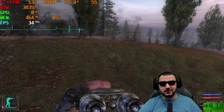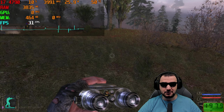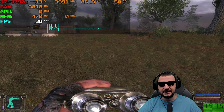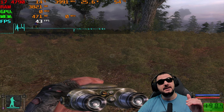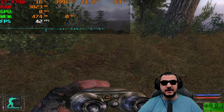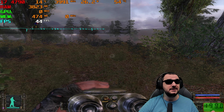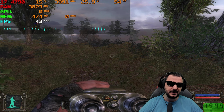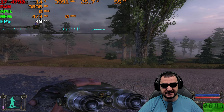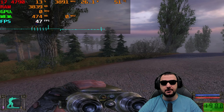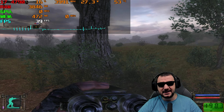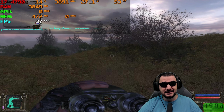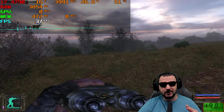At 720p with maximum details I'm getting around 30 fps. Dropping to 1024 resolution gets me closer to 40–45 fps on average. Power consumption is nearly 200 watts from a card with a single 6-pin connector. The frame time is fairly steady with some spikes, which isn't too bad overall.